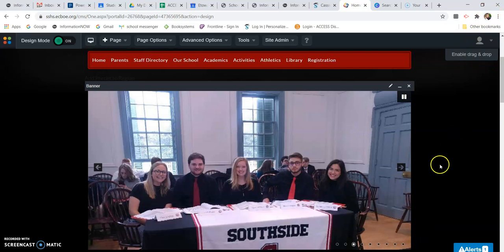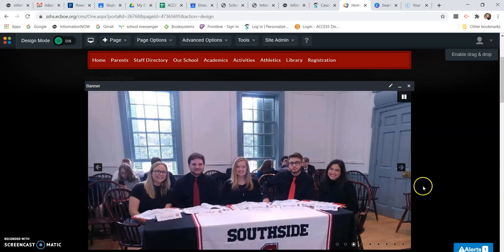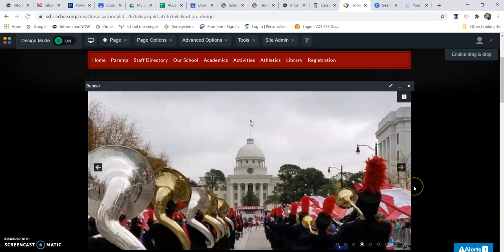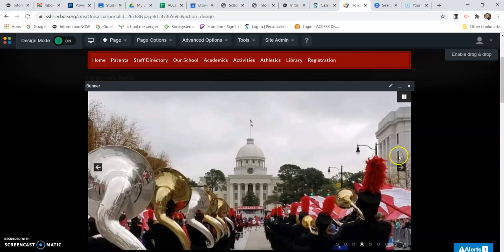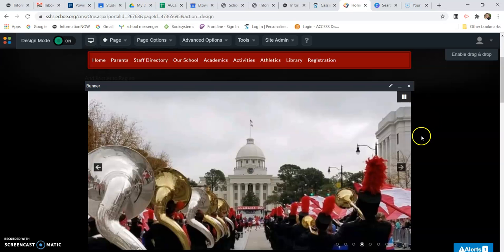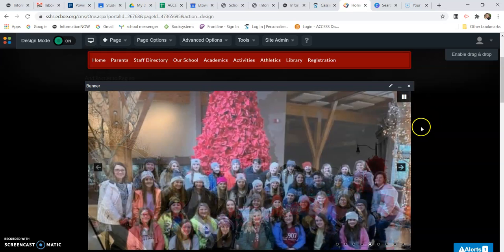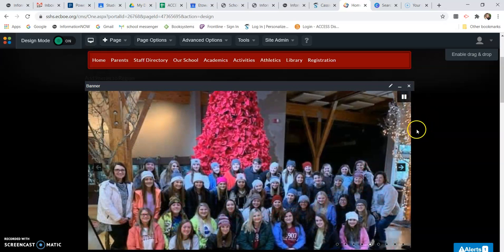I want you to check, first of all, if you are not using Google Chrome as your browser, we need for you to do that. Don't use Safari, don't use Microsoft Edge. Please download and use Google Chrome web browser to get on the internet.